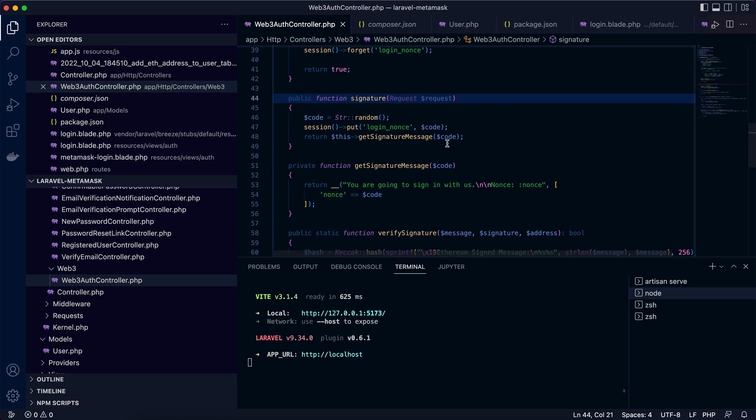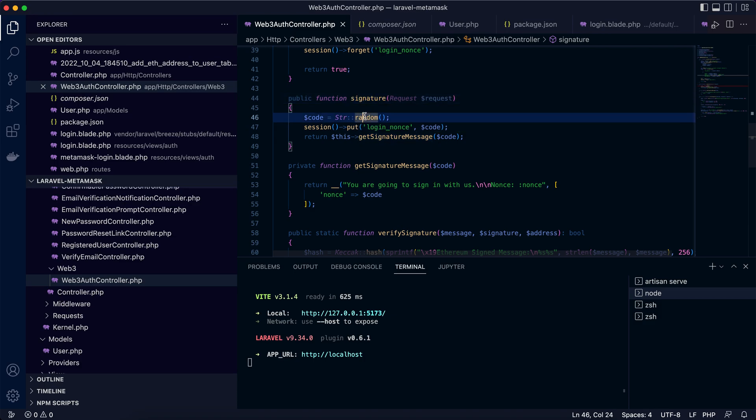So we need to generate some nonce or random string. So we are using the random function to generate a code and put in the session with key login_nonce and generate a signature message.